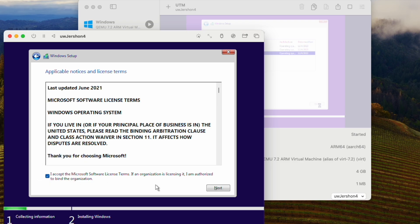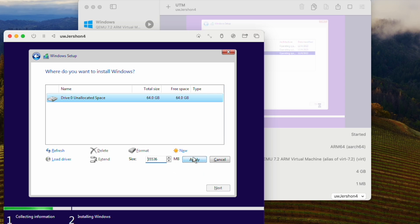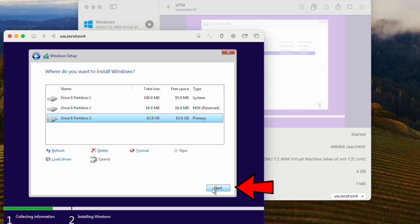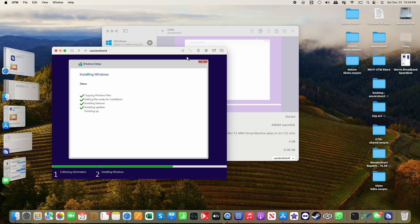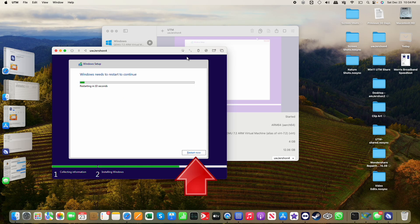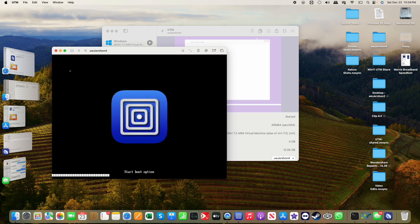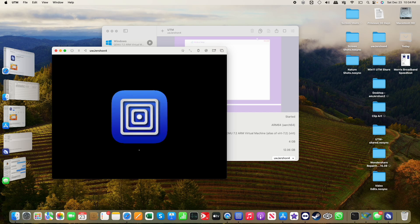I'm going to accept the Microsoft software licensing terms. I'll click New and Apply, which creates the necessary partitions. Then click Next, and now it's going to start installing Windows. You can see it's nearing completion. I'll go ahead and click Restart Now. This time when it asks about pressing any key to boot from CD or DVD, I will not do that — I want it to boot into Windows.